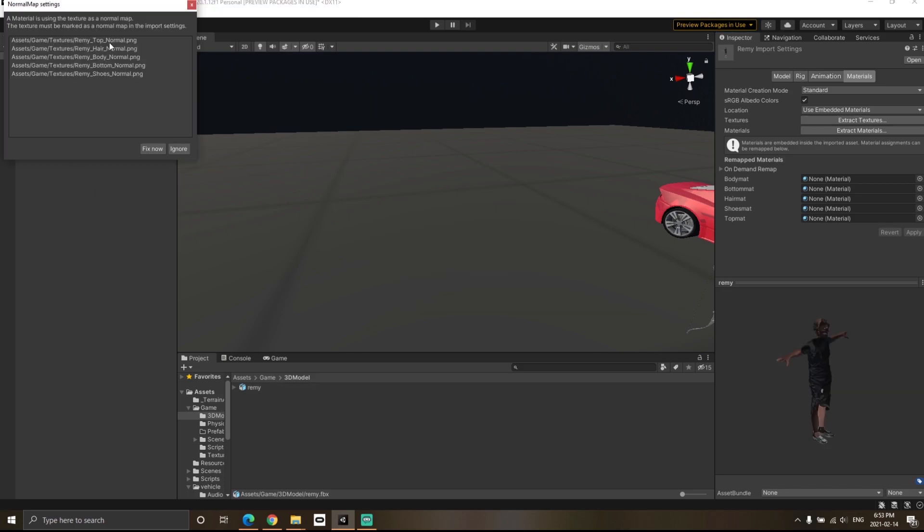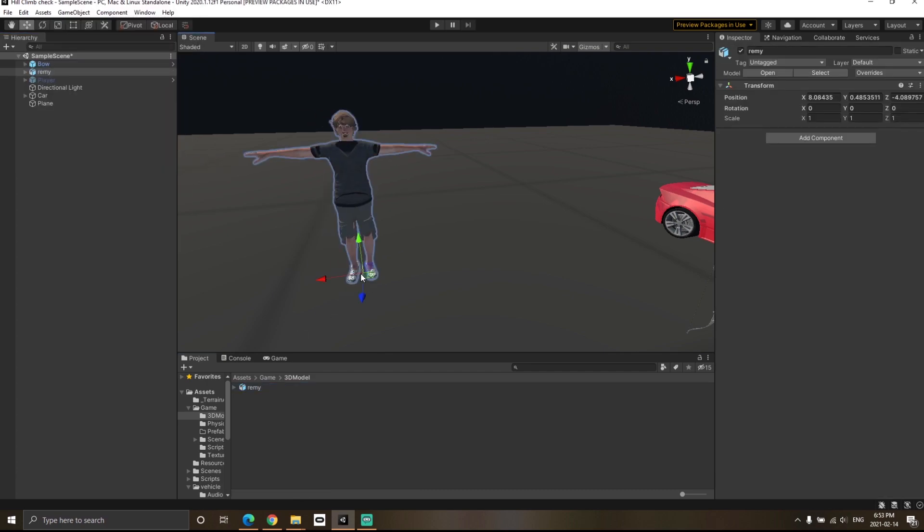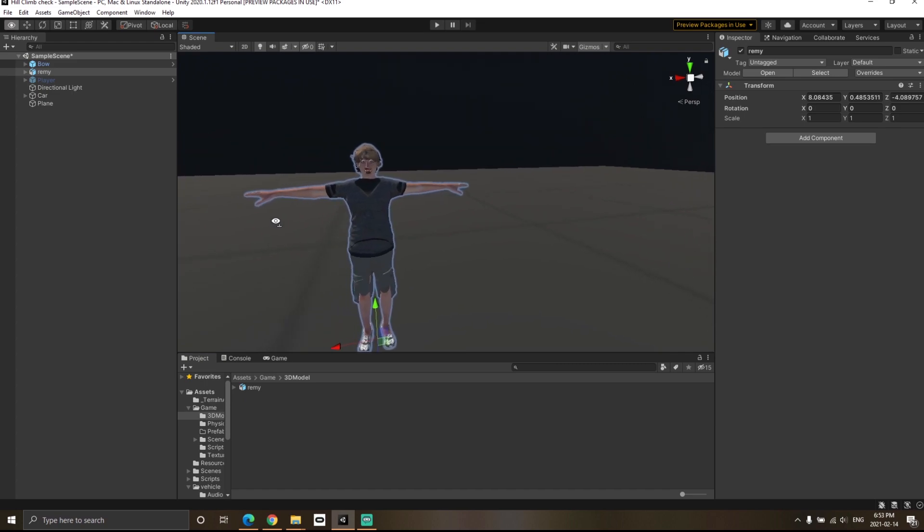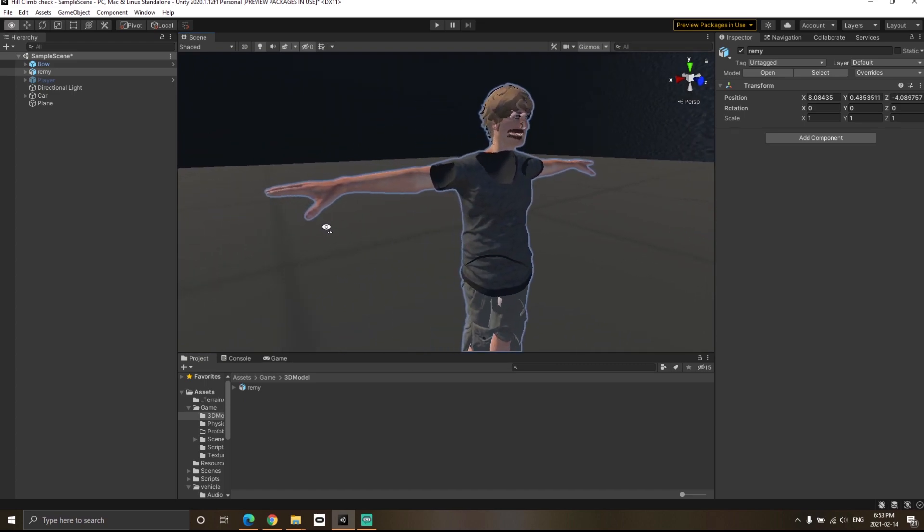Once Unity has extracted the textures, you can select fix now. You need to know that these are the normals of the texture. Once that's done, you will see that the character has some textures now, but still that weird shader problem is there.